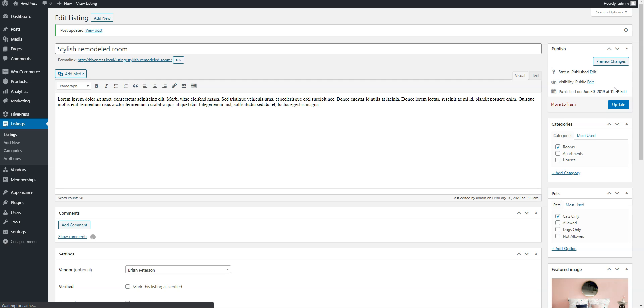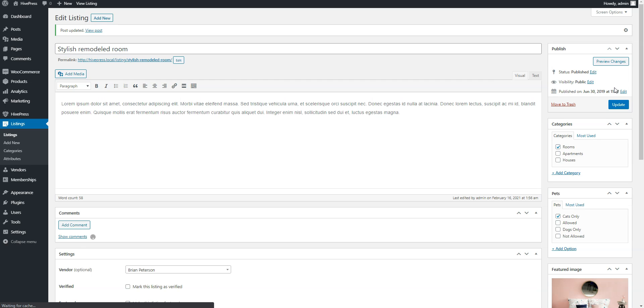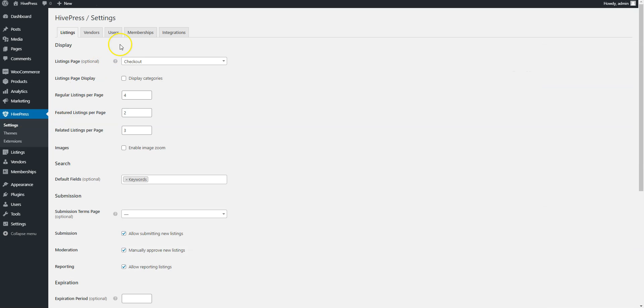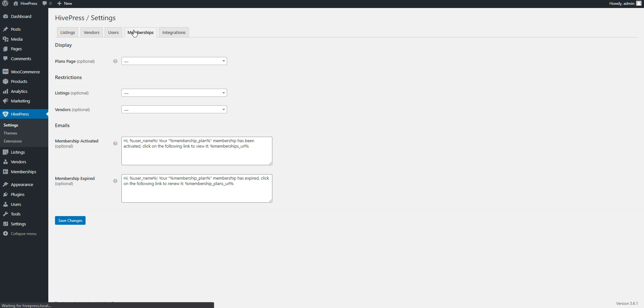Also, you need to restrict access to this attribute. To do this, go to the HivePress Settings page and navigate to the Membership section. Select Attributes from the drop-down menu and save changes.